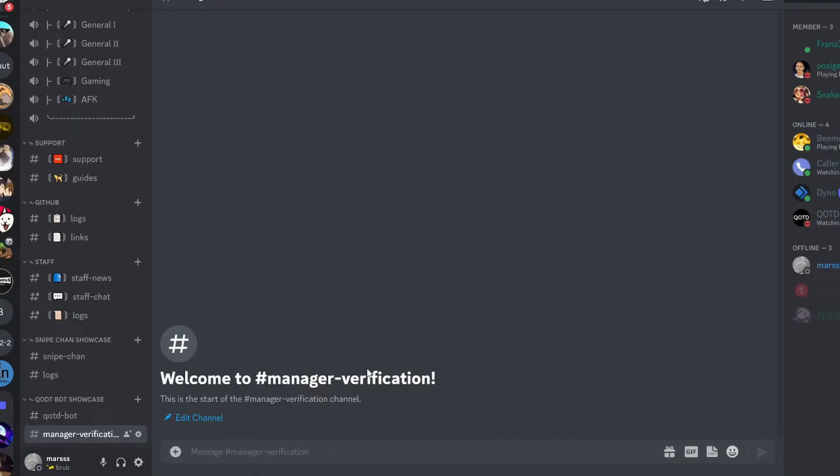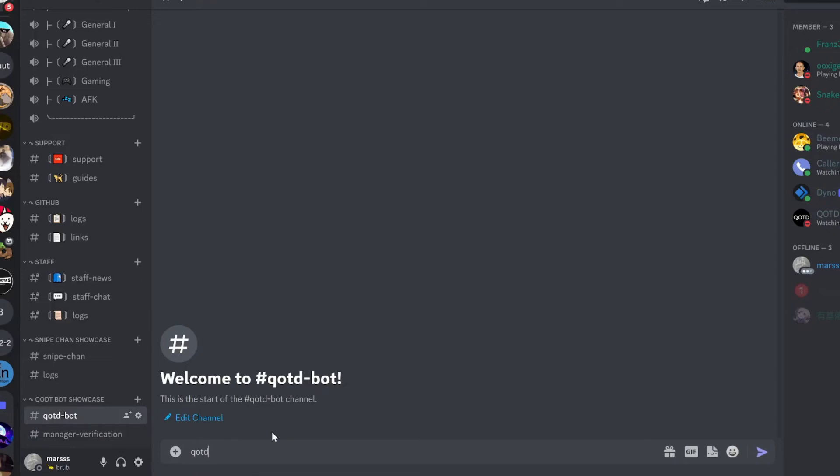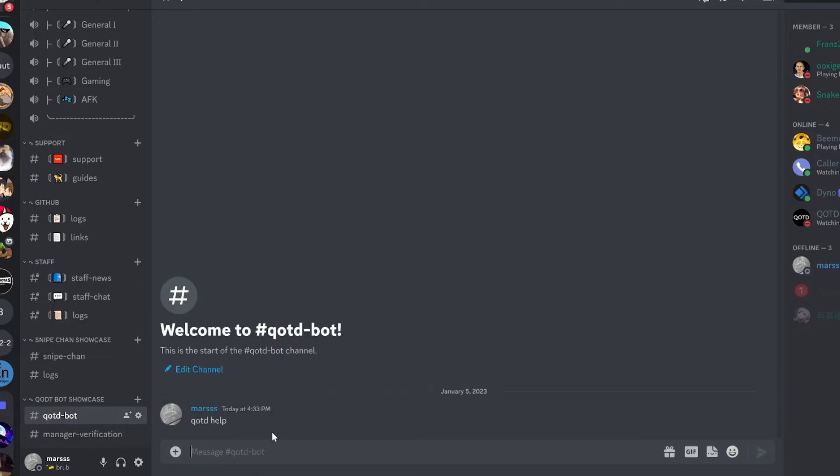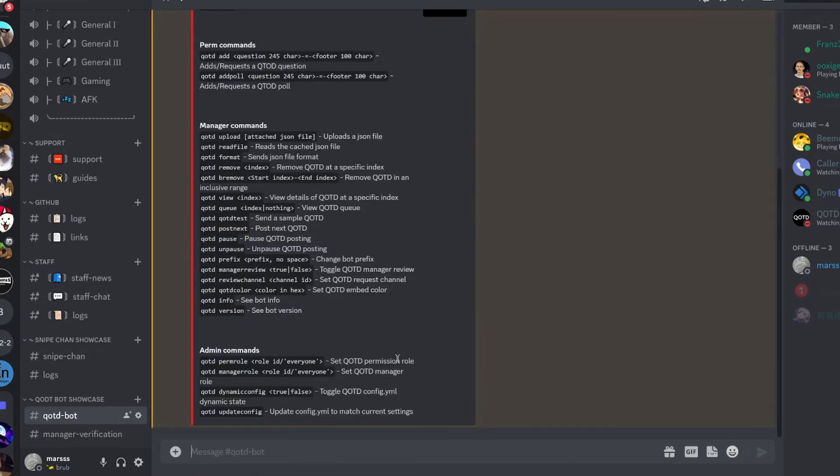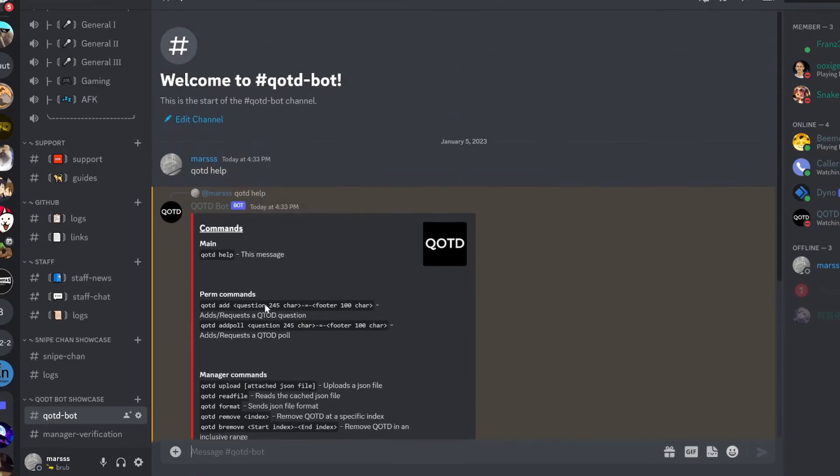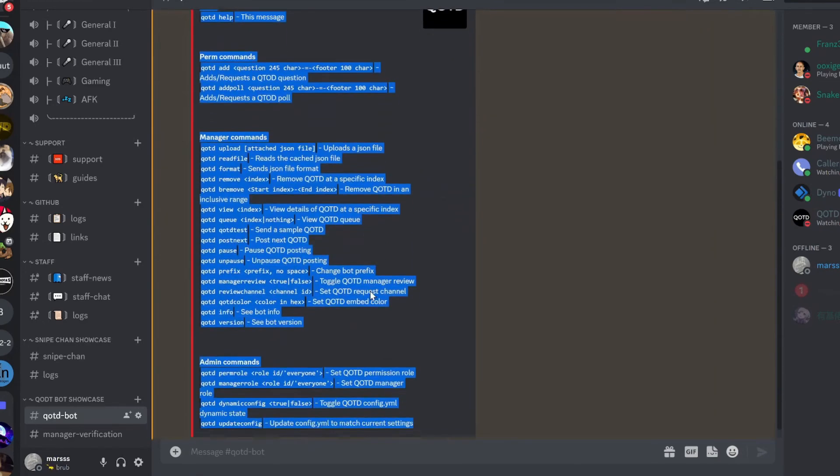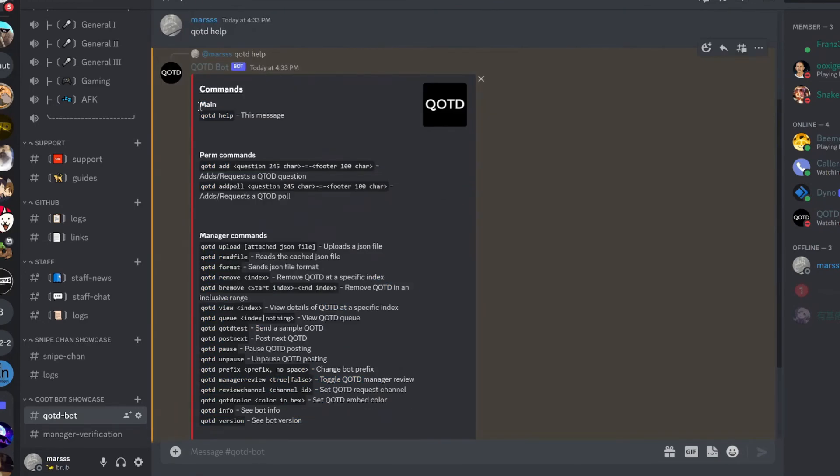Now going back to our Discord server, we can go into qotdbot. And our prefix is qotd. We're going to add a space, and then help. Now we get a whole embed of all the commands that we can do. So qotdhelp is this message.